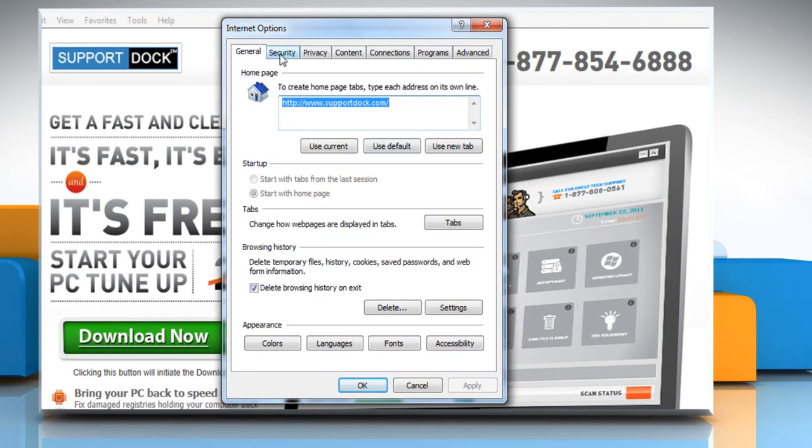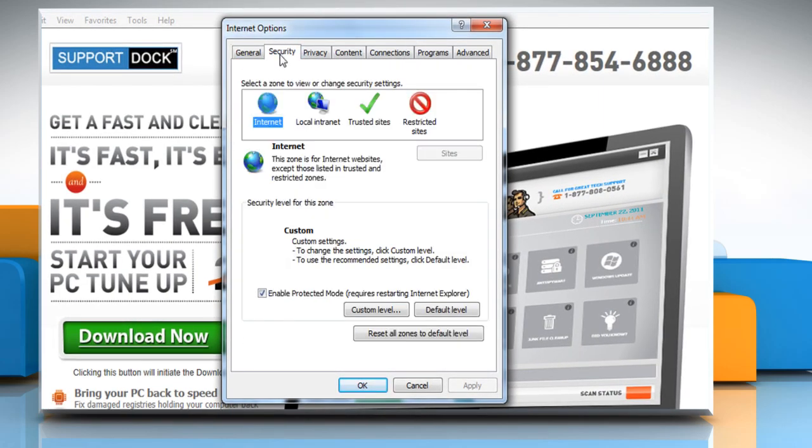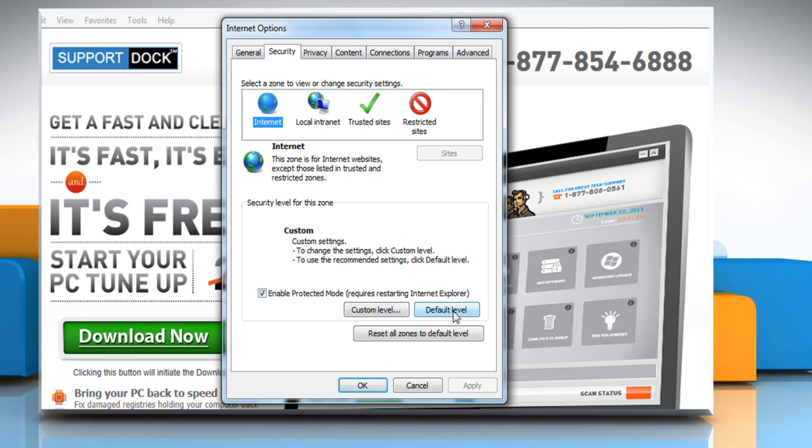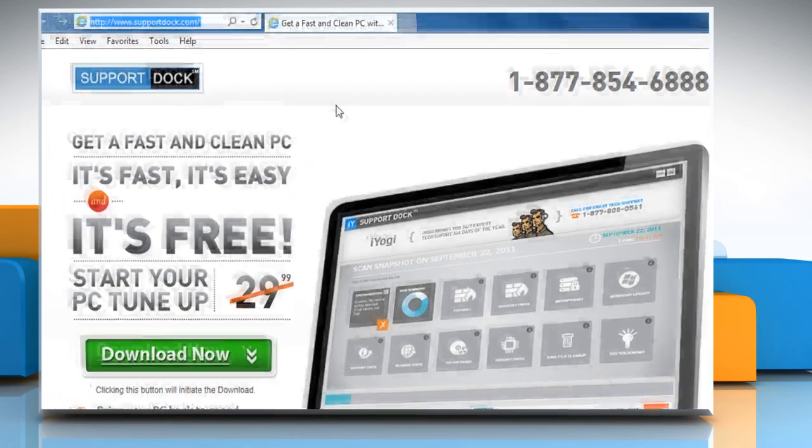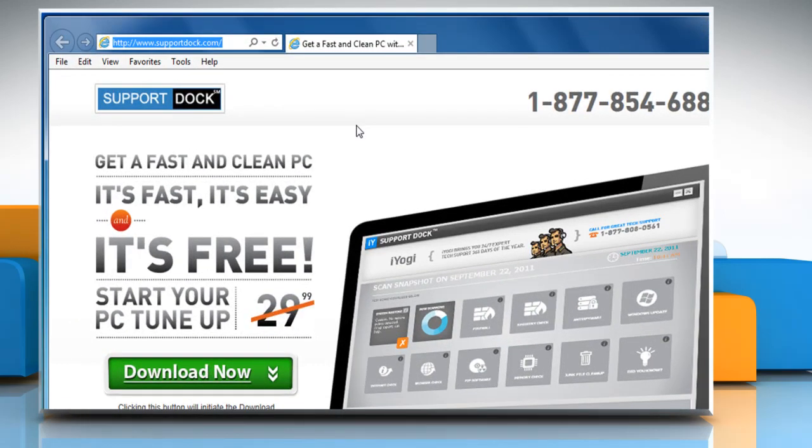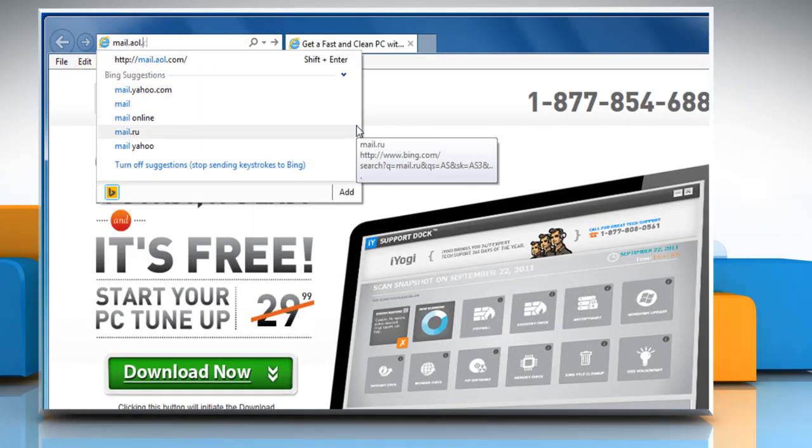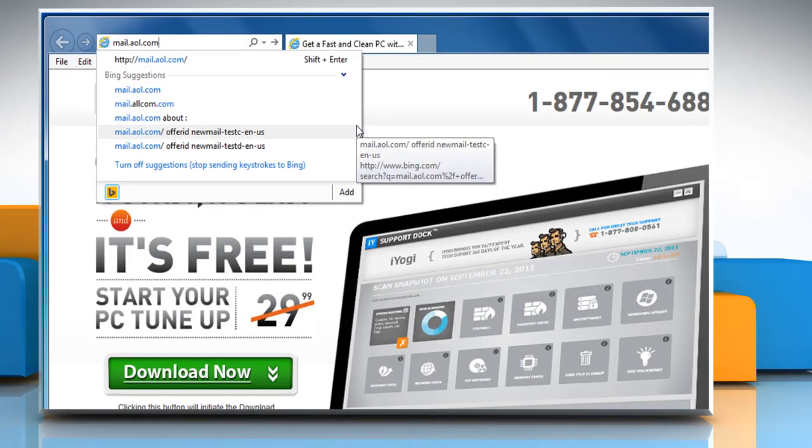Click on the Security tab, click the Internet icon, and then click on Default Level. Click on OK. Go to the mail.aol.com web page, and then sign in to your AOL account.